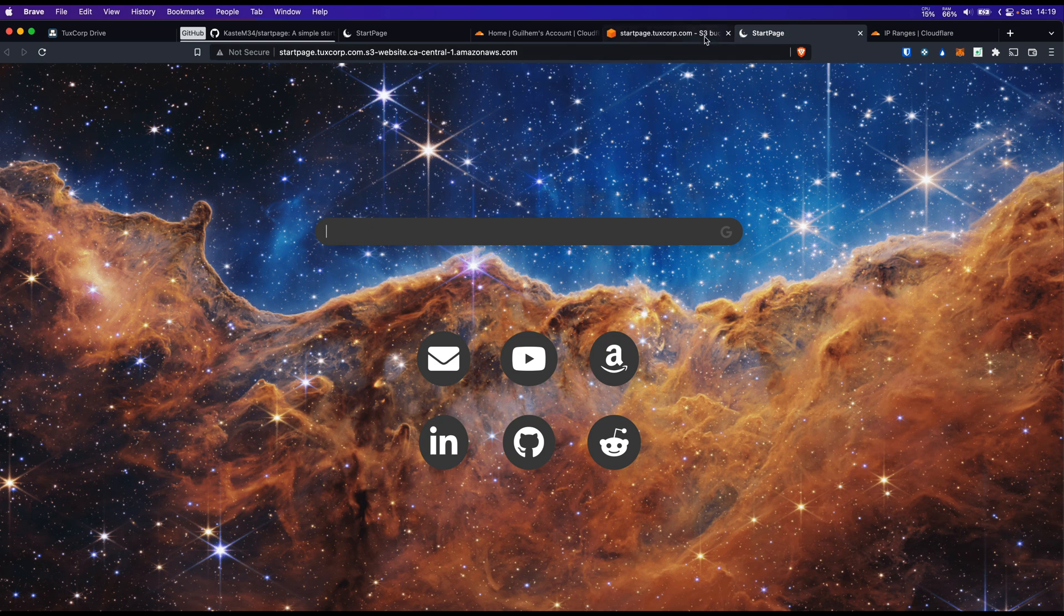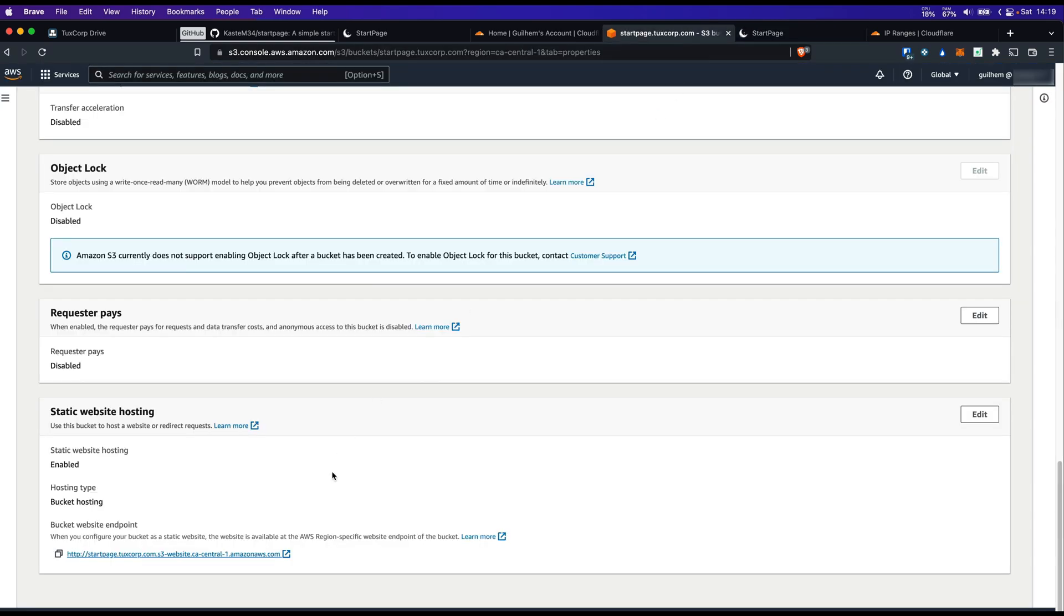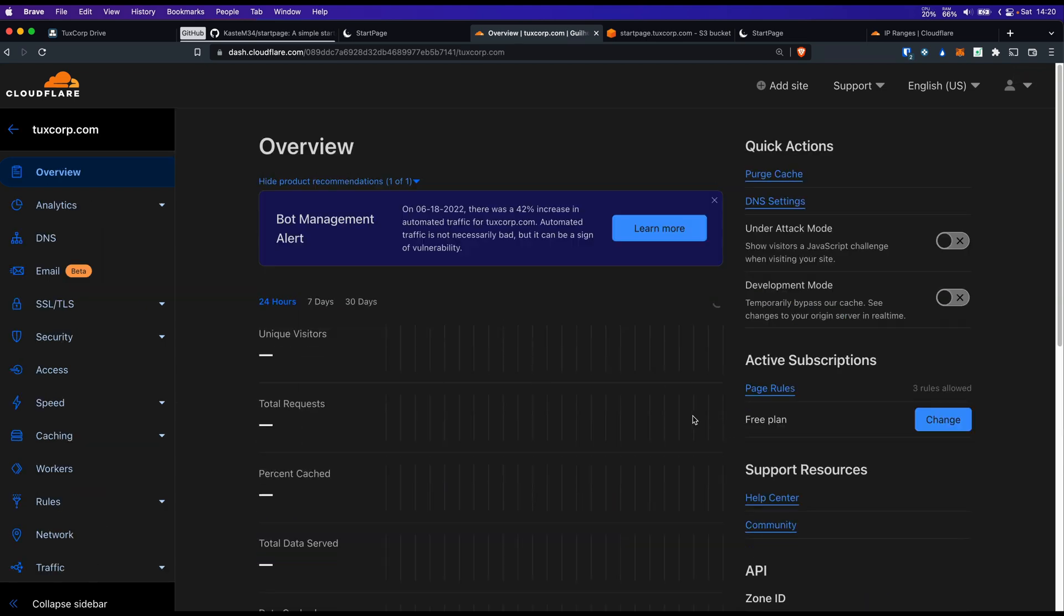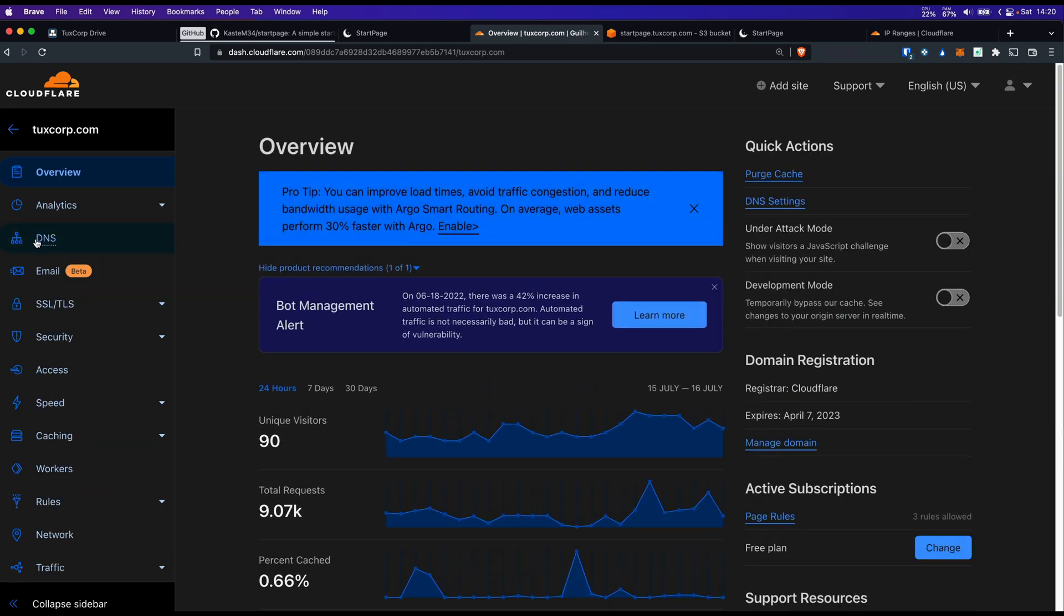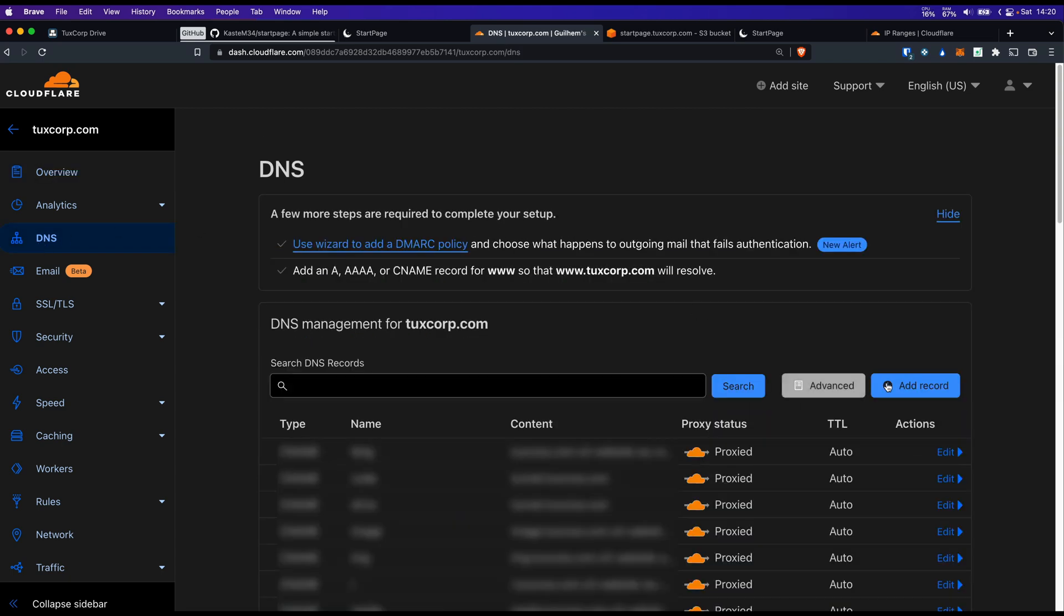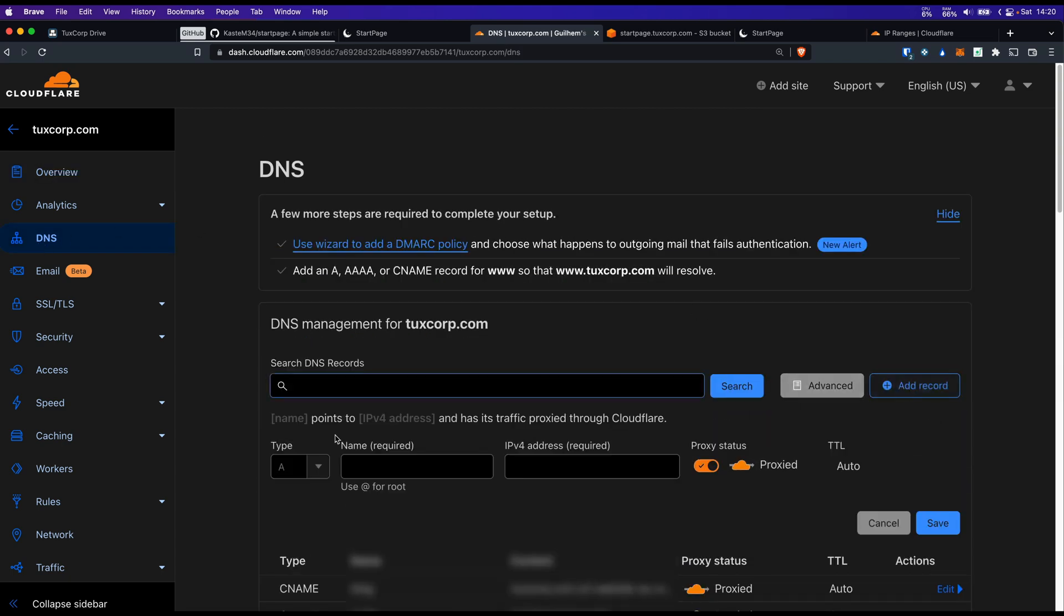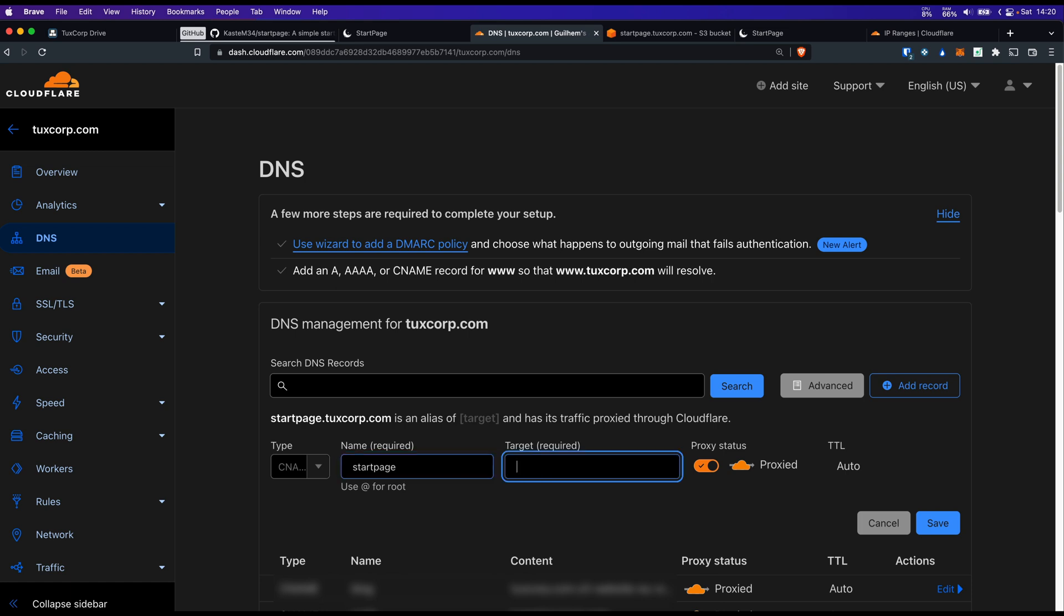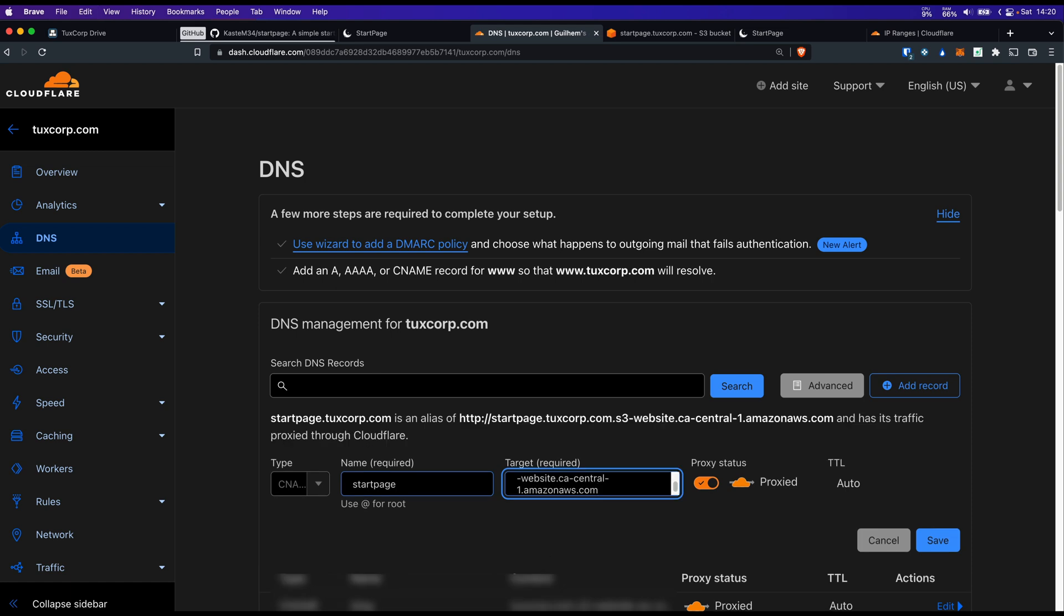Let's go back to the S3 bucket and copy paste this URL. Now let's go to Cloudflare. To our domain name. DNS. Add a record. Select CNAME. That part is for the subdomain. In our case, that's startpage. Target. I'm going to paste the URL that I copied before. I am going to remove the http.